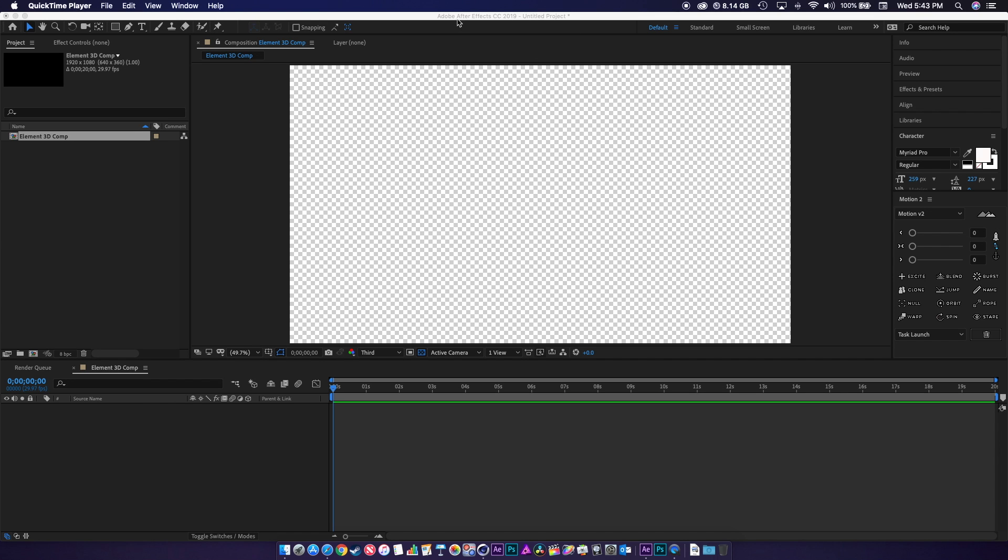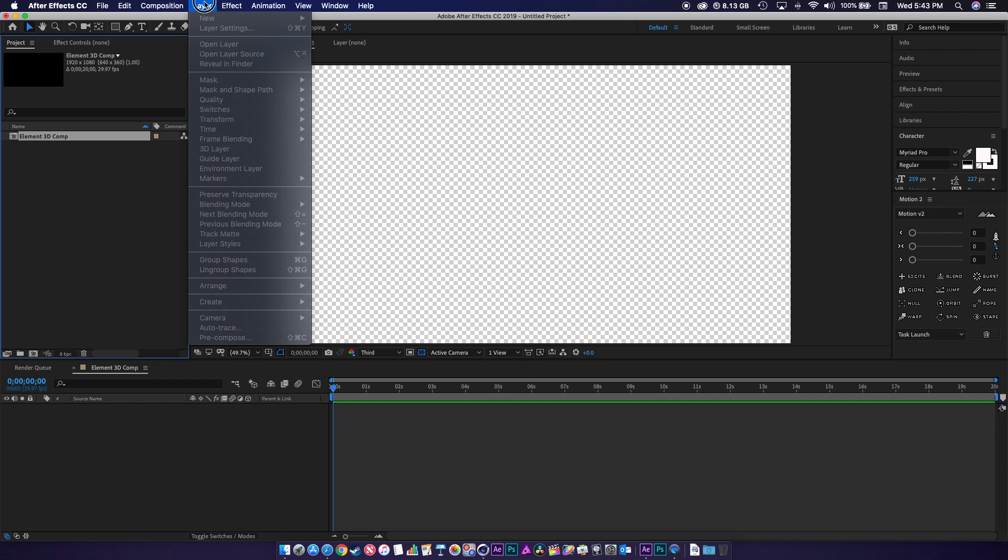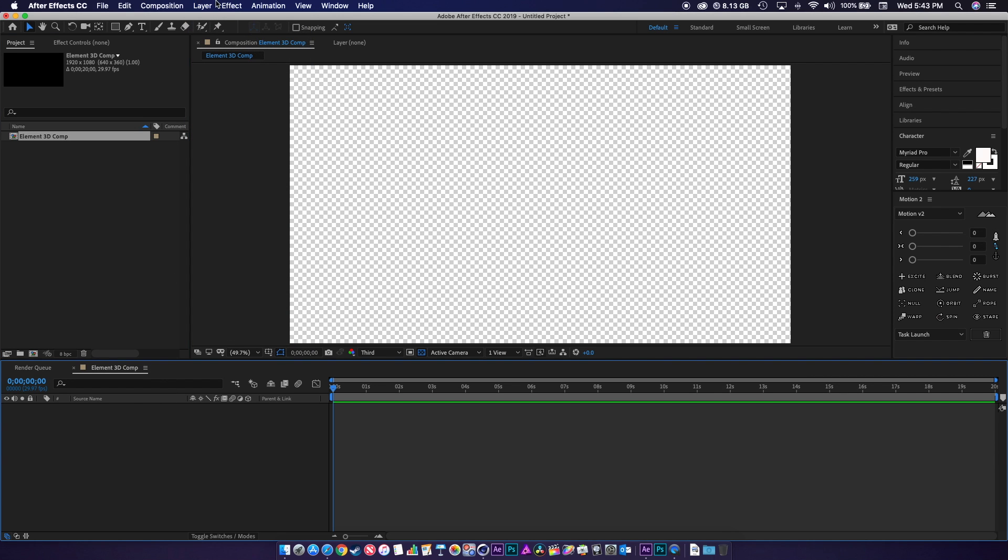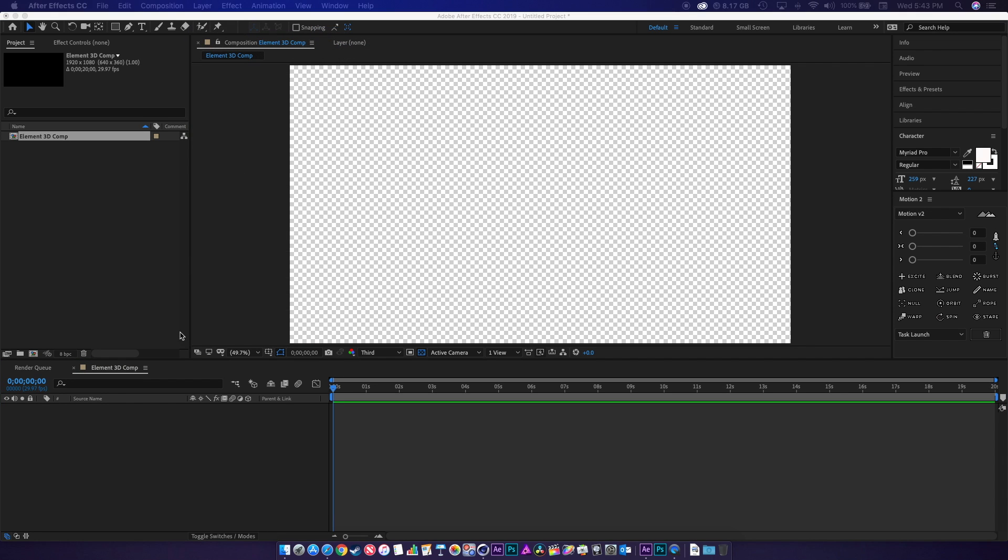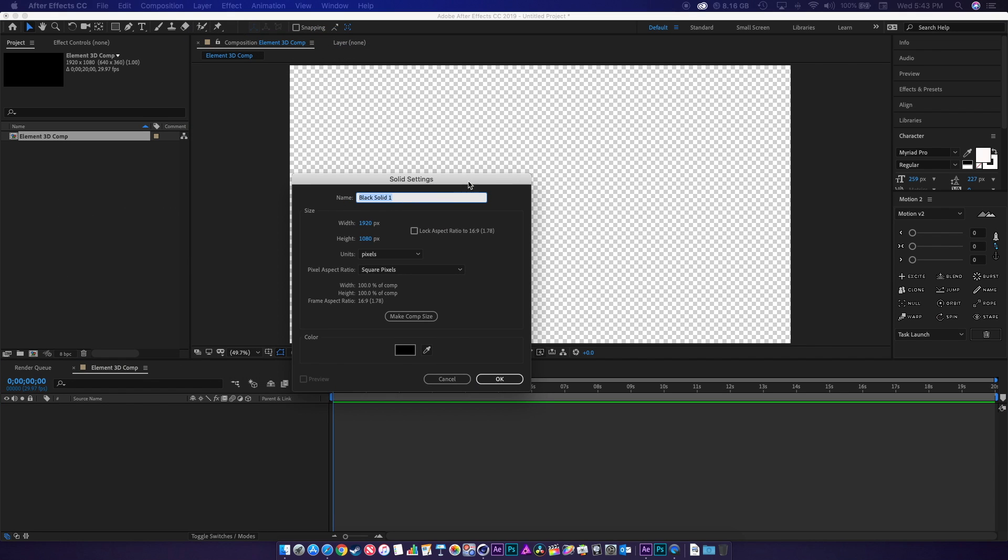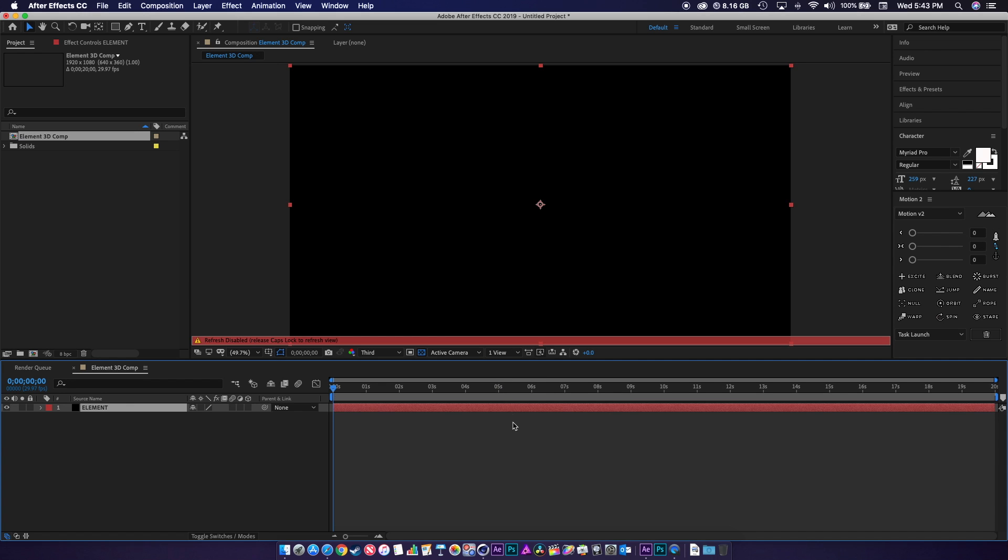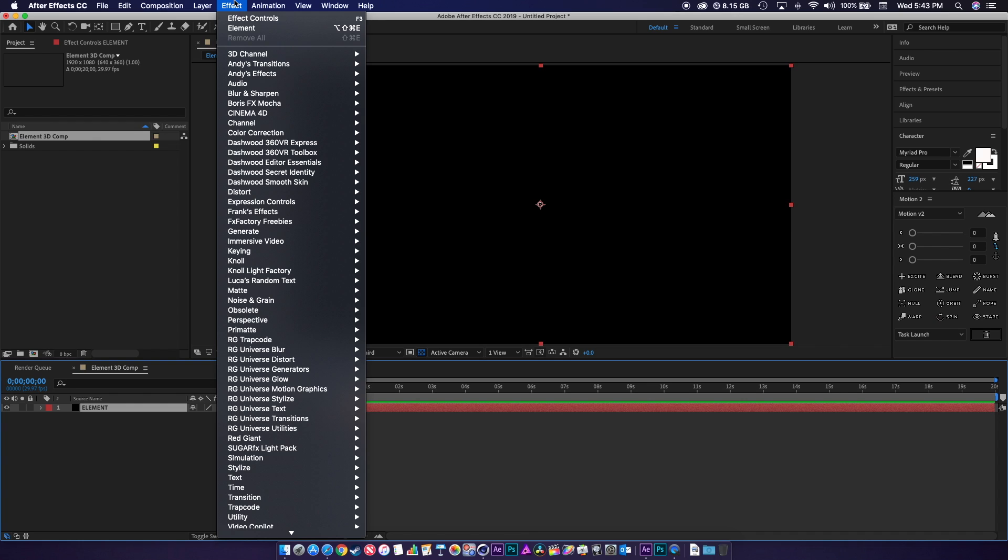I'm running After Effects 2019 here. I already got a comp ready, this is just a standard HD comp. I'm going to go Layer New and I'm going to do a new solid. This is going to be my element layer. As you can see it's HD resolution.